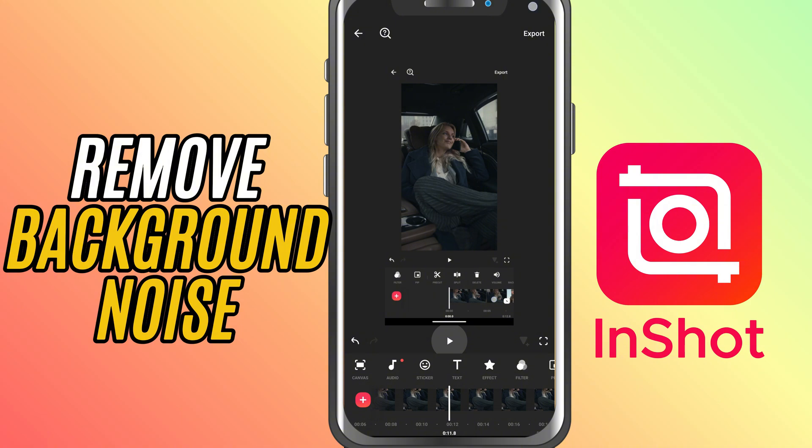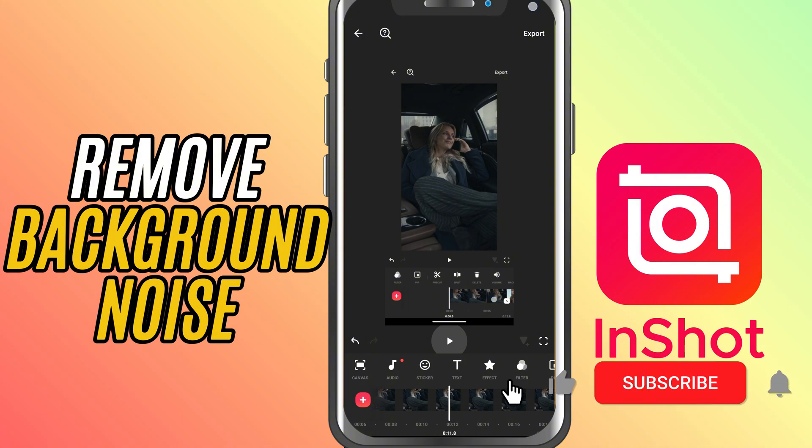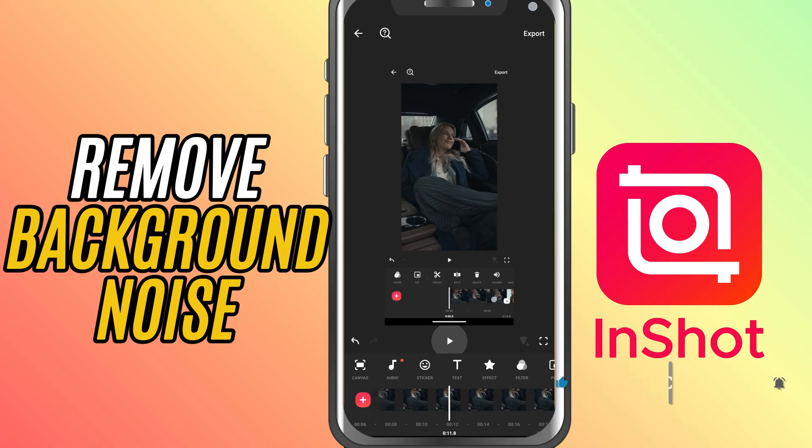If you found this tutorial helpful, make sure to like, share and subscribe for more InShot tips and tricks. Thank you, I will see you next time.